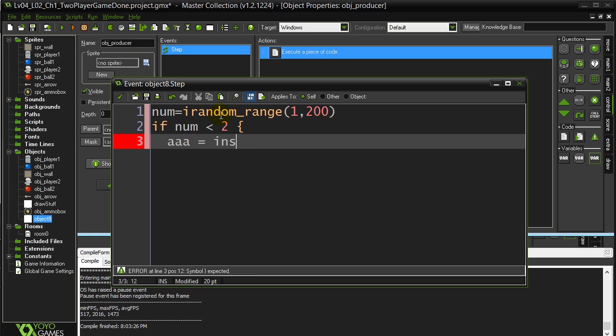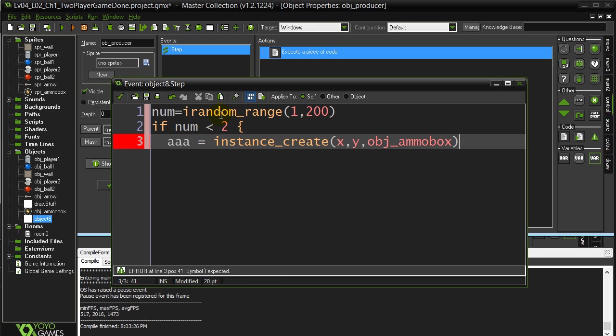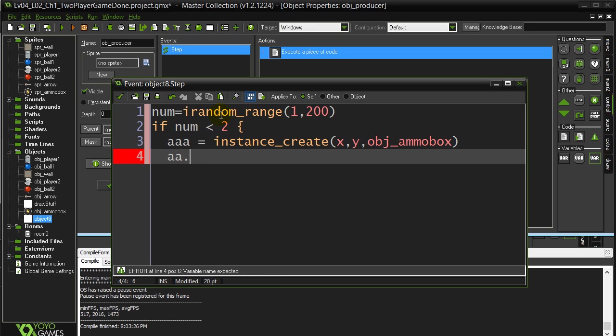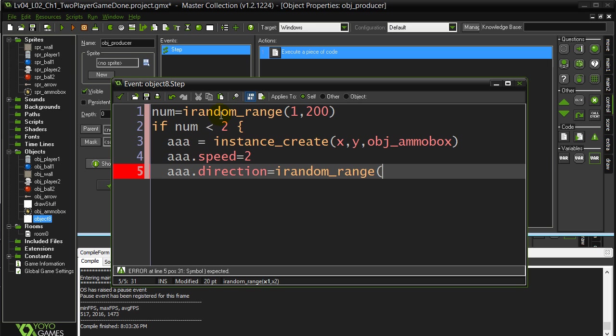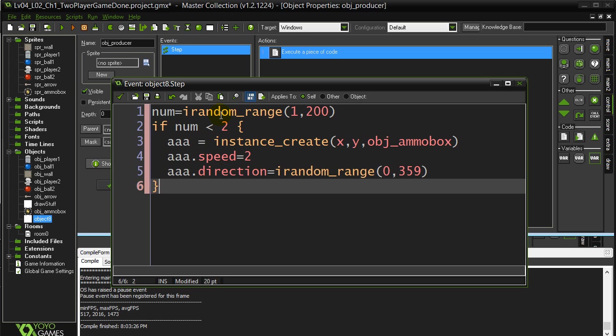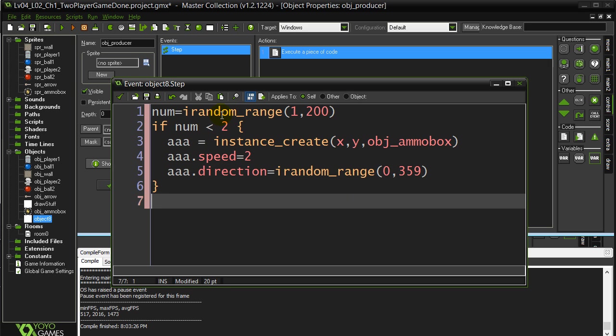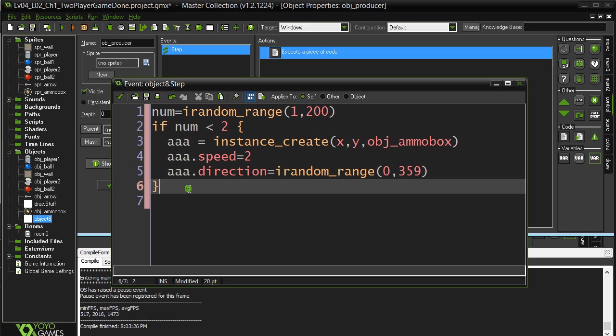And if it does pick the right number, then let's make ourselves an ammo box. I'll just call it triple A. Instance create X Y object Ammo box. I don't need this thing to move too fast. And the direction of it, you're asked to just make it random. So I random range zero to 359. Okay. So it spits out and just you don't know which way it's going to go. So it's very fair to all the players.